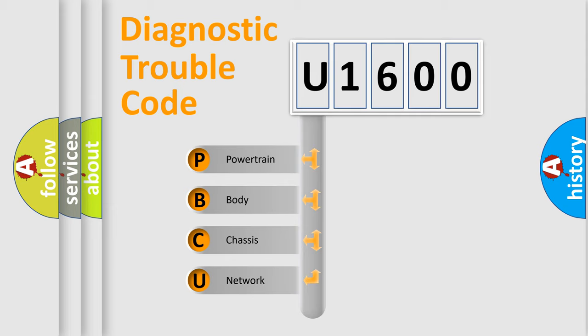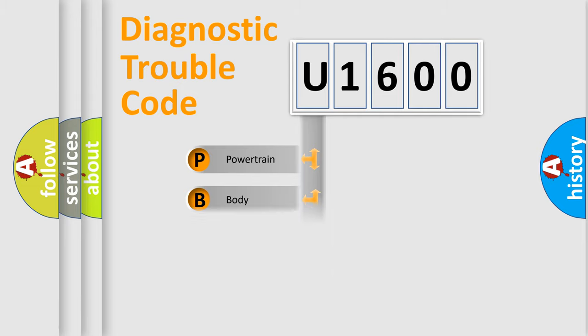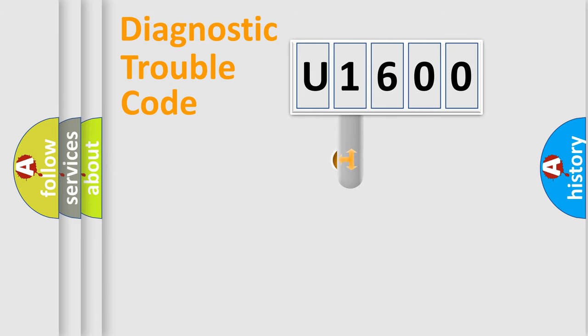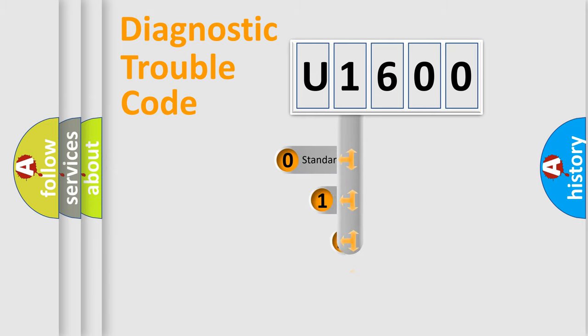We divide the electric system of automobile into four basic units: Powertrain, Body, Chassis, and Network. This distribution is defined in the first character code.